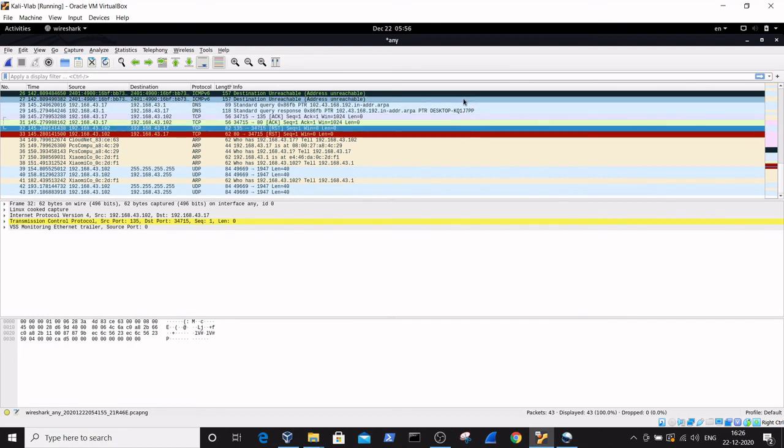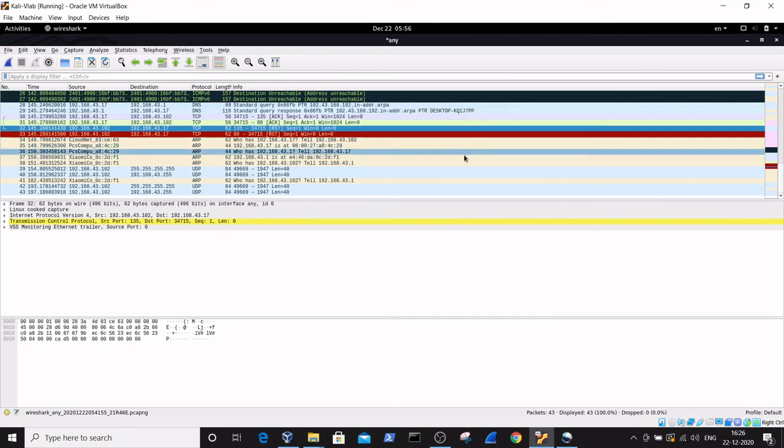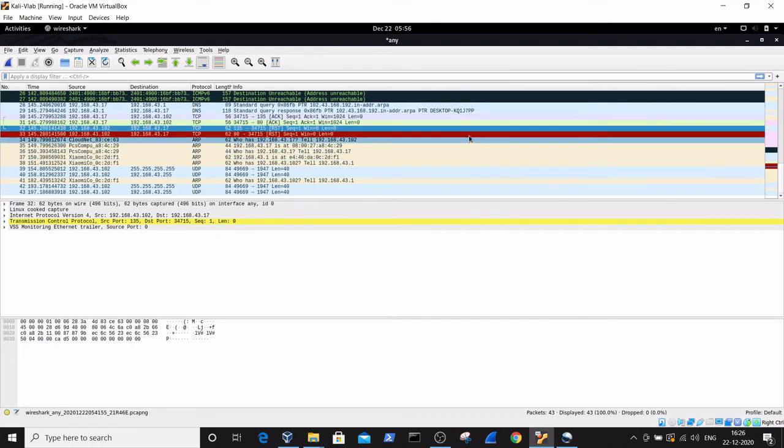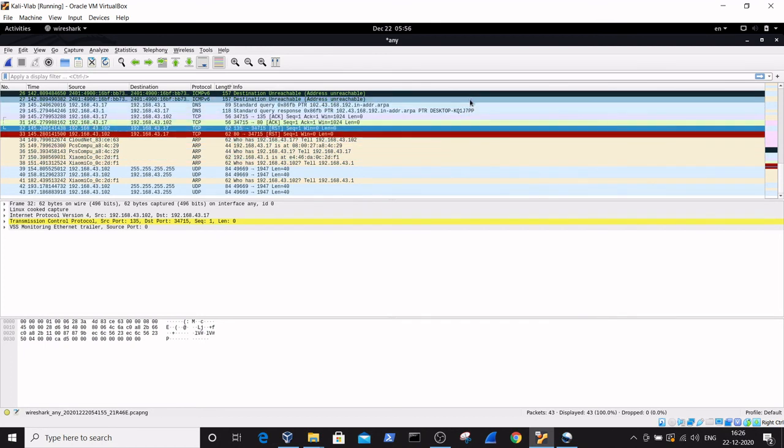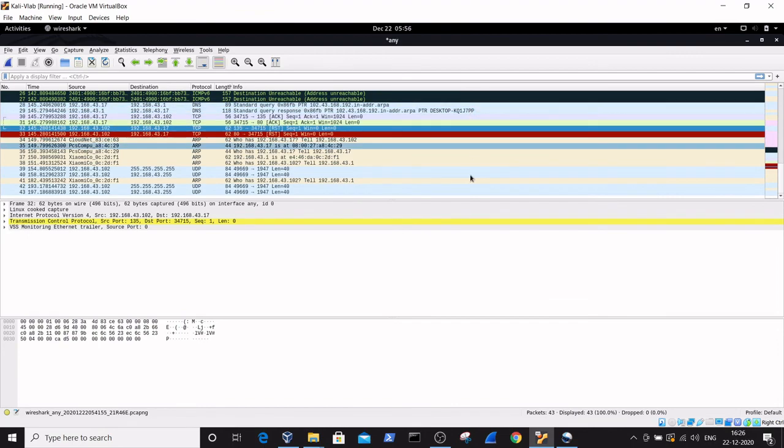Here is the basic explanation of the ACK scan command using the nmap tool. This is the basic process and what is going on behind the command in a detailed way, as we discussed in this video.